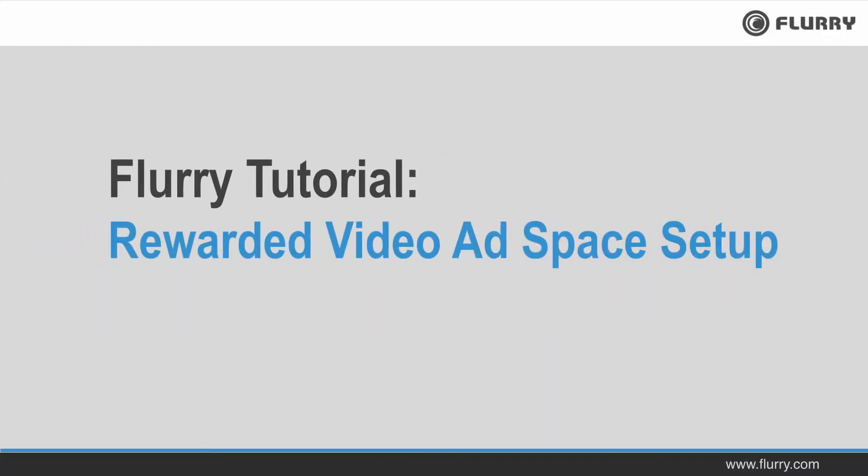Hello and welcome to the Flurry tutorial on rewarded video ad spaces. In this video we'll walk you through how to set up a rewarded ad space to run Flurry video ads. Let's get started.